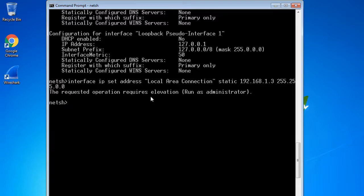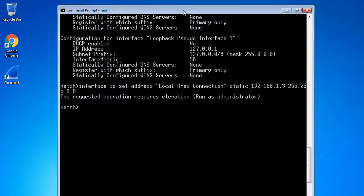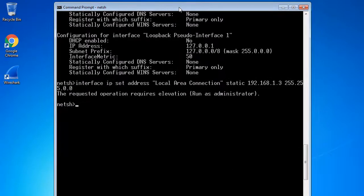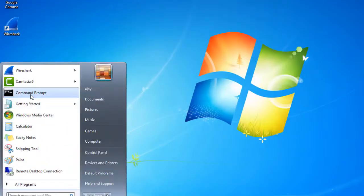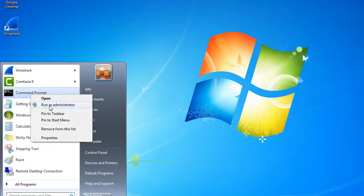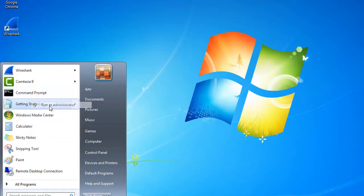Basically, when you are configuring this type of configuration, netsh will ask you to provide administrator permission. So I close this window and run CMD again as administrator.